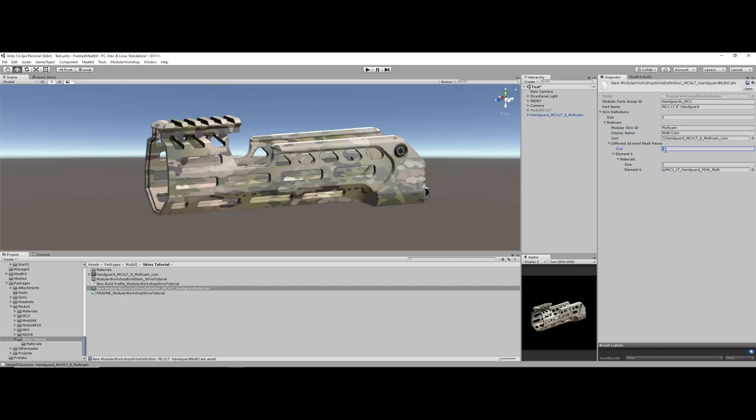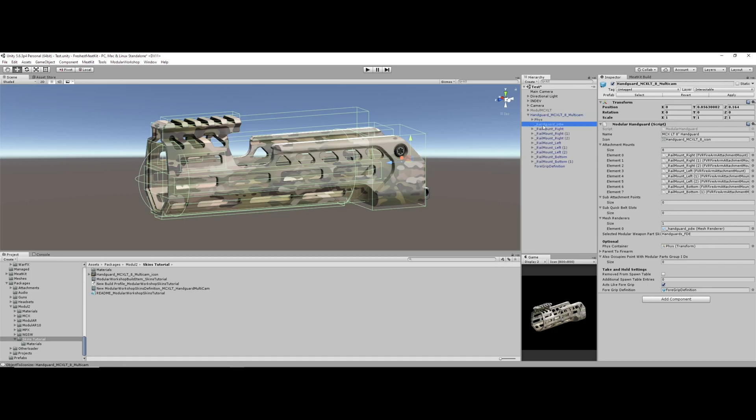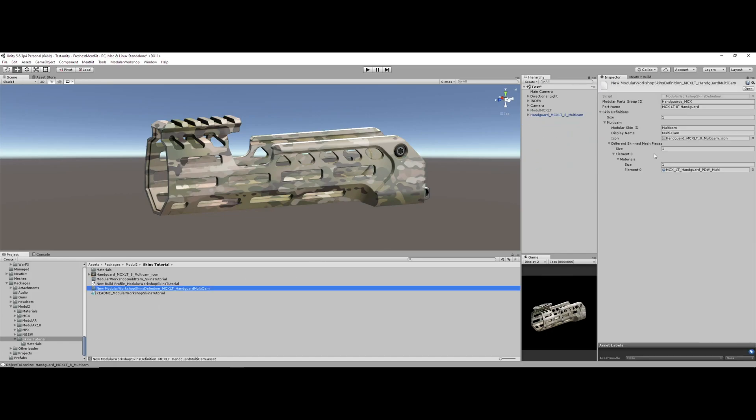From here we go to the different skinned mesh pieces. This number of meshes needs to match the number of meshes that are in your game object. In this case, we can see that there's only one mesh in here and it's just handguard PDW. So we can then just press one and we get our one material that we need to input.